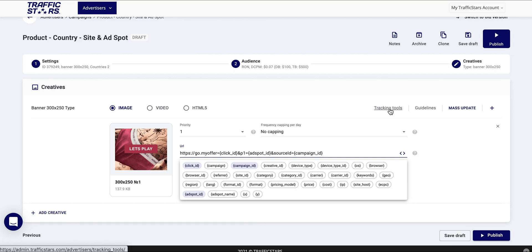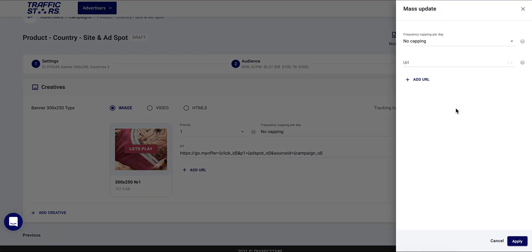More information about our S2S tracking you can find in the tracking section and in our frequently asked questions. You also have the opportunity to mass update URLs from here.